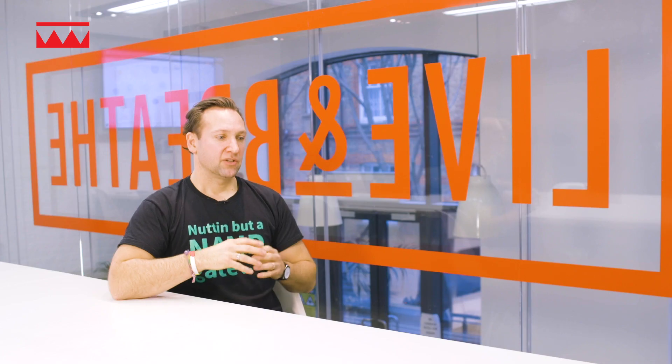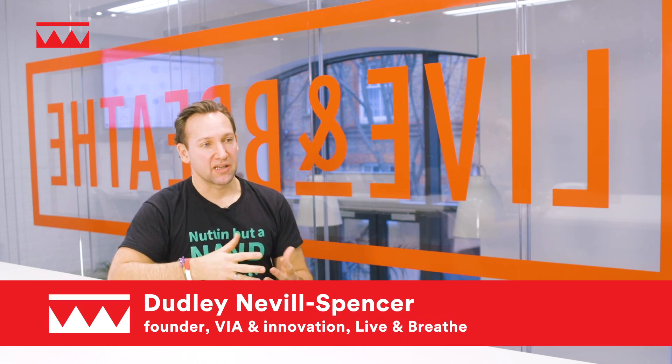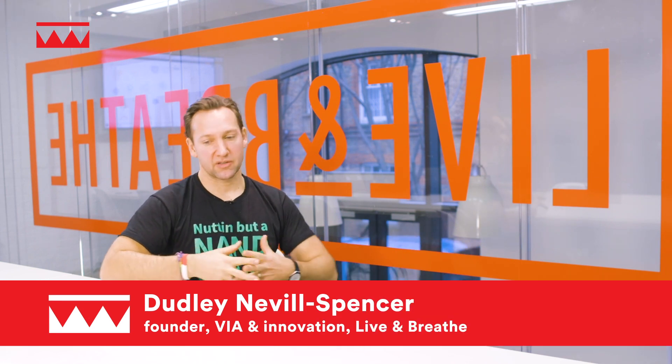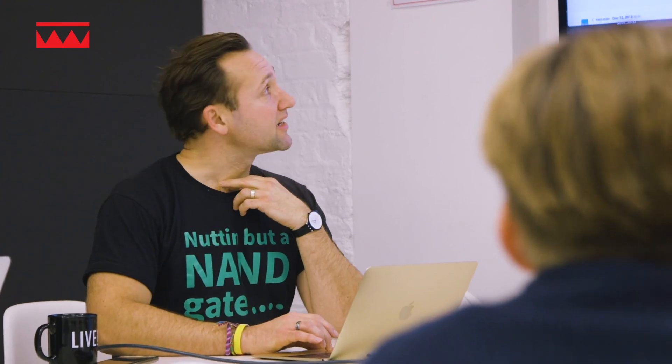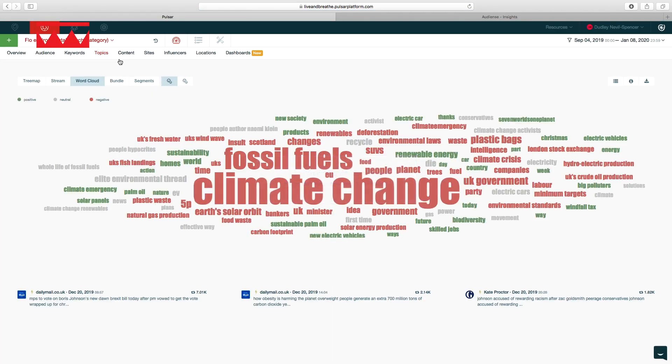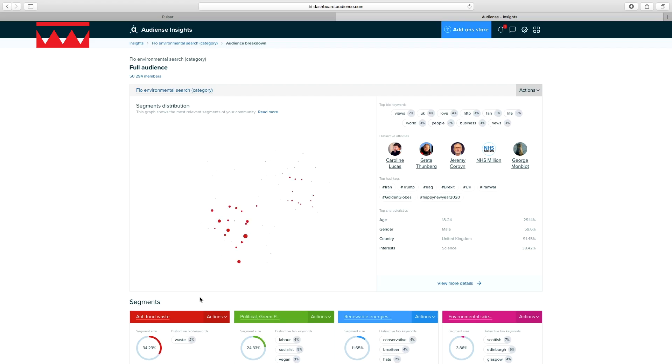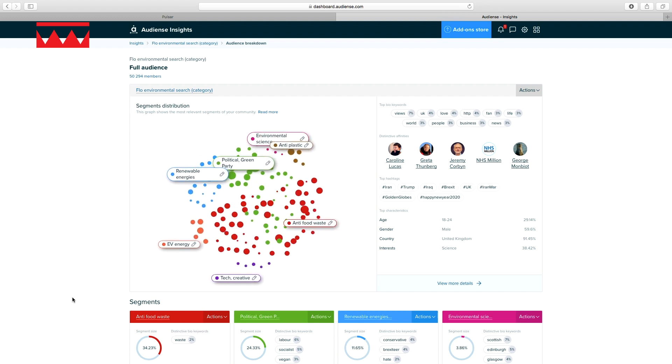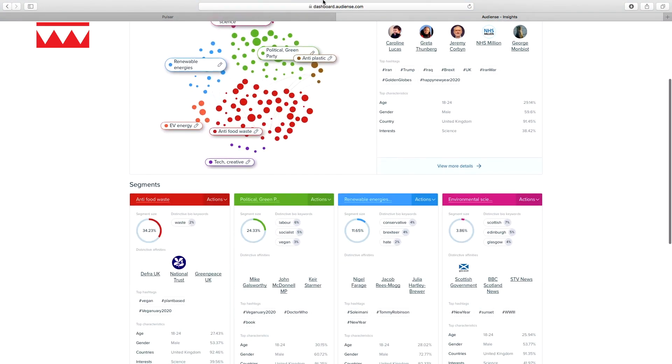The idea was to create something for The Drum that demonstrated how this actually works. Together we chose a subject — environmentalism — and then analysed about half a million conversations around that topic, analysing different tribes and types of individuals: their psychographics, what they're interested in. From that came a personality, narrative, and story, which is effectively Flow.